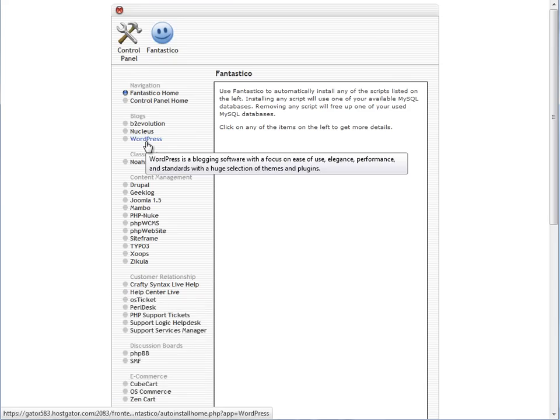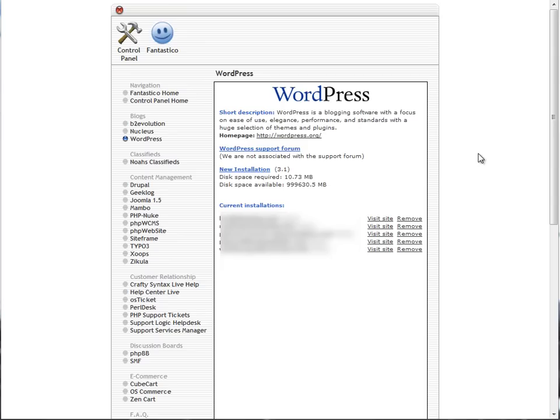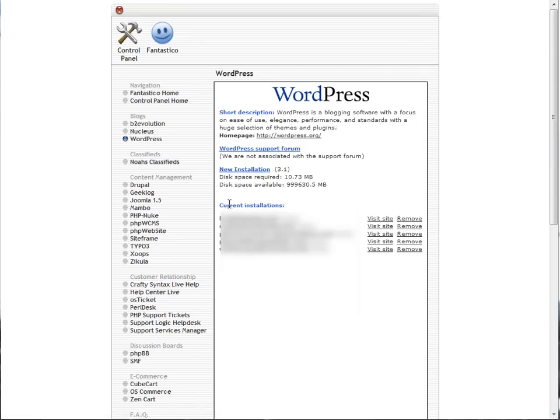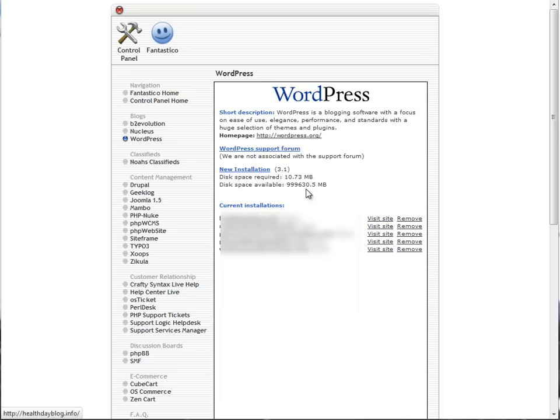Once you have either your first domain or an add-on domain, in Fantastico Deluxe, you can start installing WordPress. After clicking on WordPress, you're on the screen. You can do a new installation, and you can review which current WordPress installations you have. If you want to keep track of how many websites you have here, or if you want to remove a WordPress installation, you can do it from this menu. Right now we're going to click on New Installation.